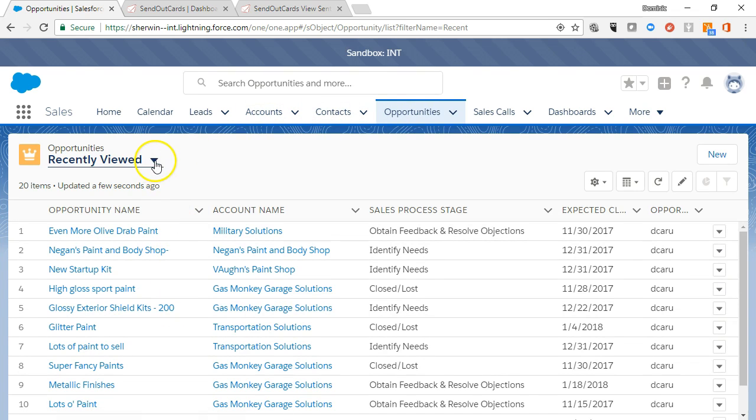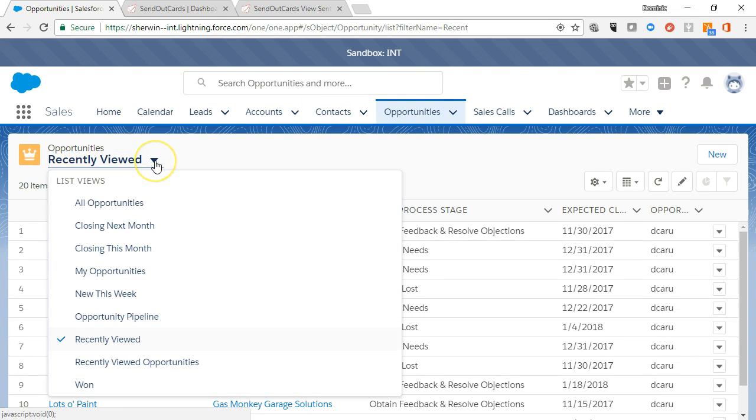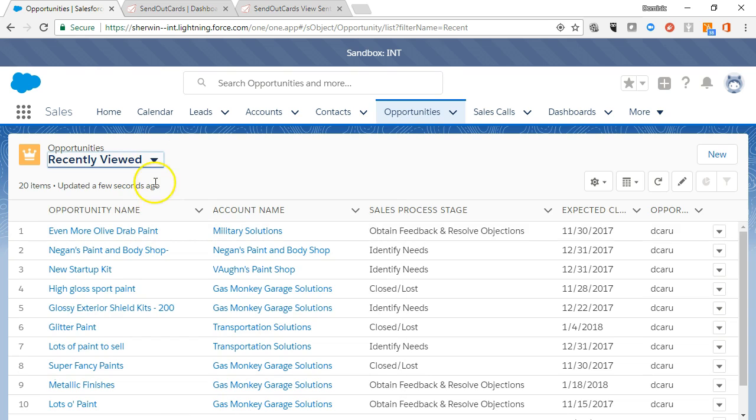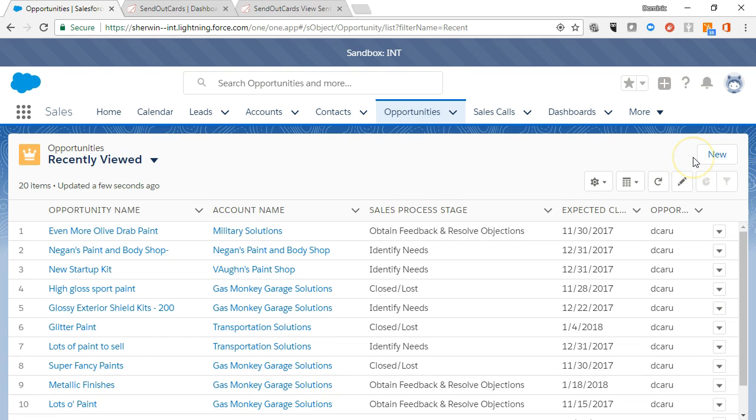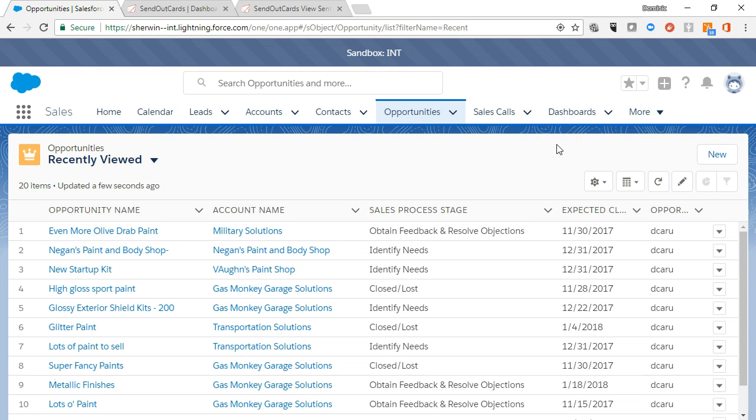The new button allows you to quickly create a new record in the system when on the tab's home page. If you don't have a new button, it means your role in the system does not allow you to create a new record of that type.